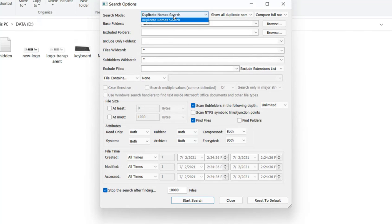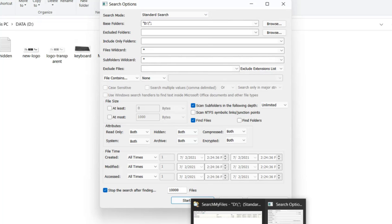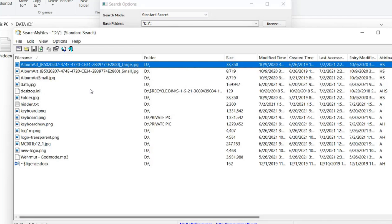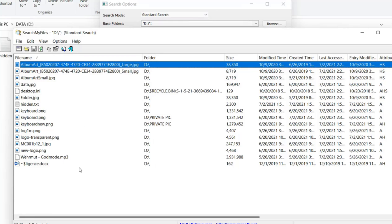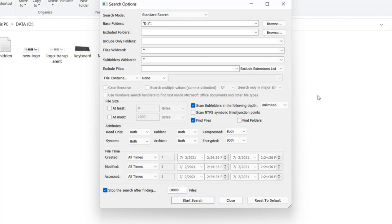Similarly, if you want to find exact duplicate files, use standard search. Click on start search and you'll get to know all the duplicate files. That's how you can find all the duplicate files in your PC using this free tool. That's it guys, please like the video to support.